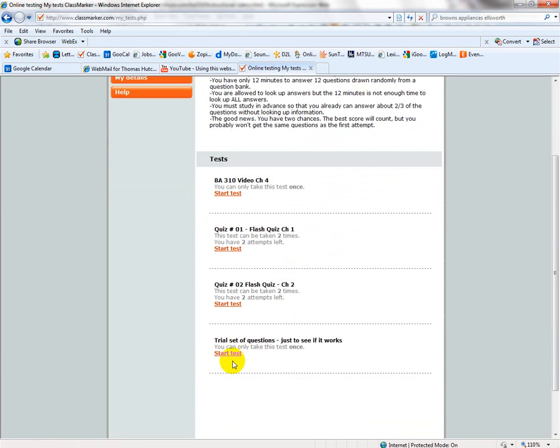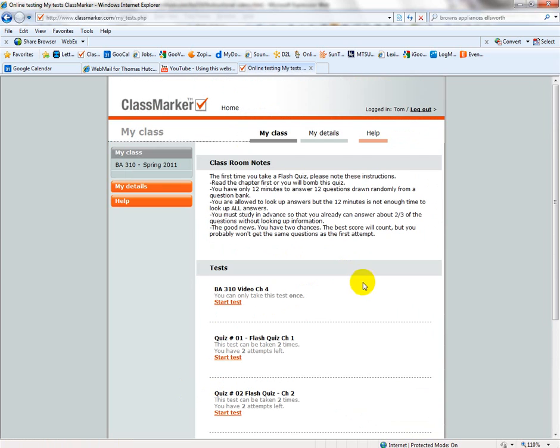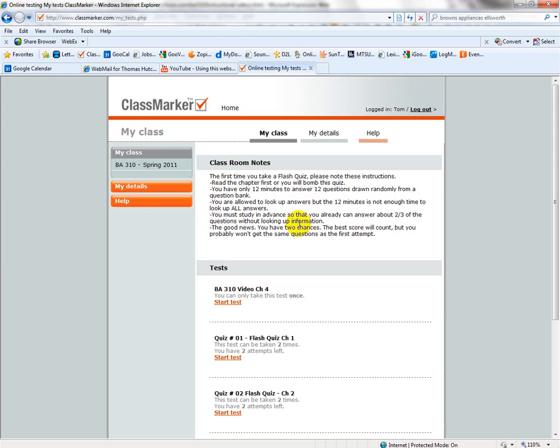You will click the start test button but please first note if there are any notes at the top here or any instructions for you. Your flash quizzes have these following instructions here. You have 12 minutes to answer 12 questions. They are randomly drawn. You are allowed to look up the answers but the 12 minutes is not enough time to look up all the answers. So you must study in advance and be able to answer about two thirds of the questions without having to look up the information.